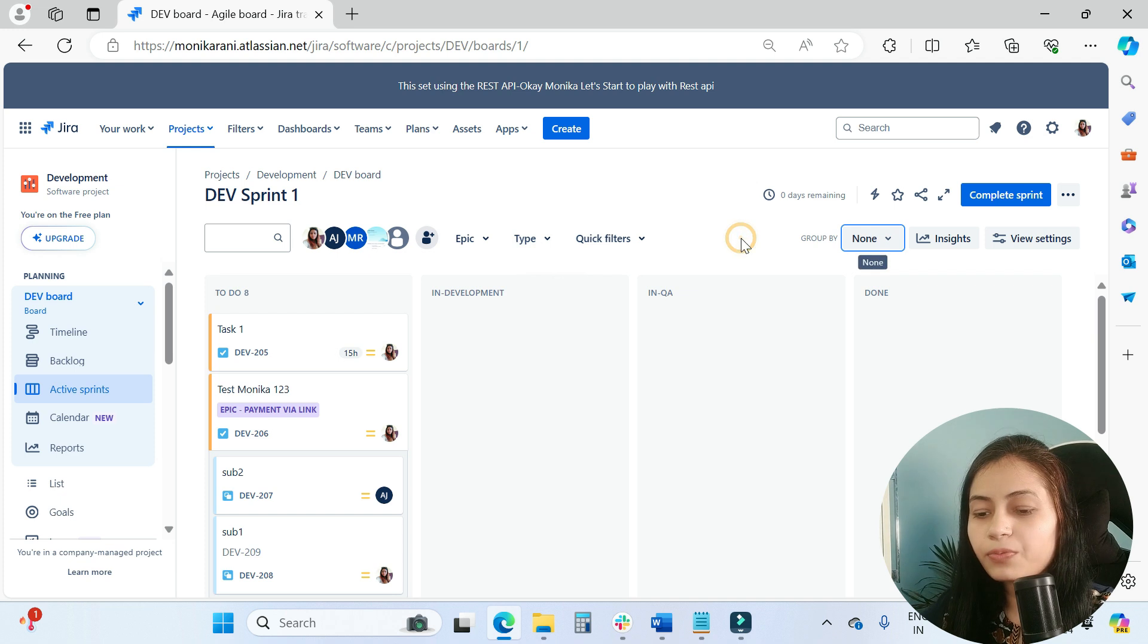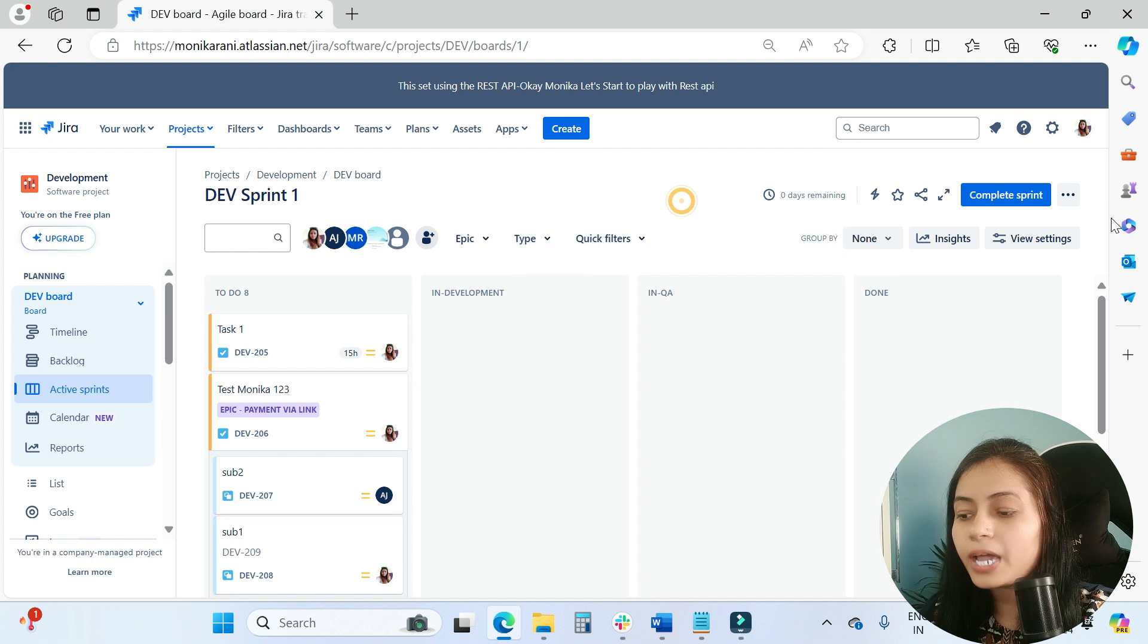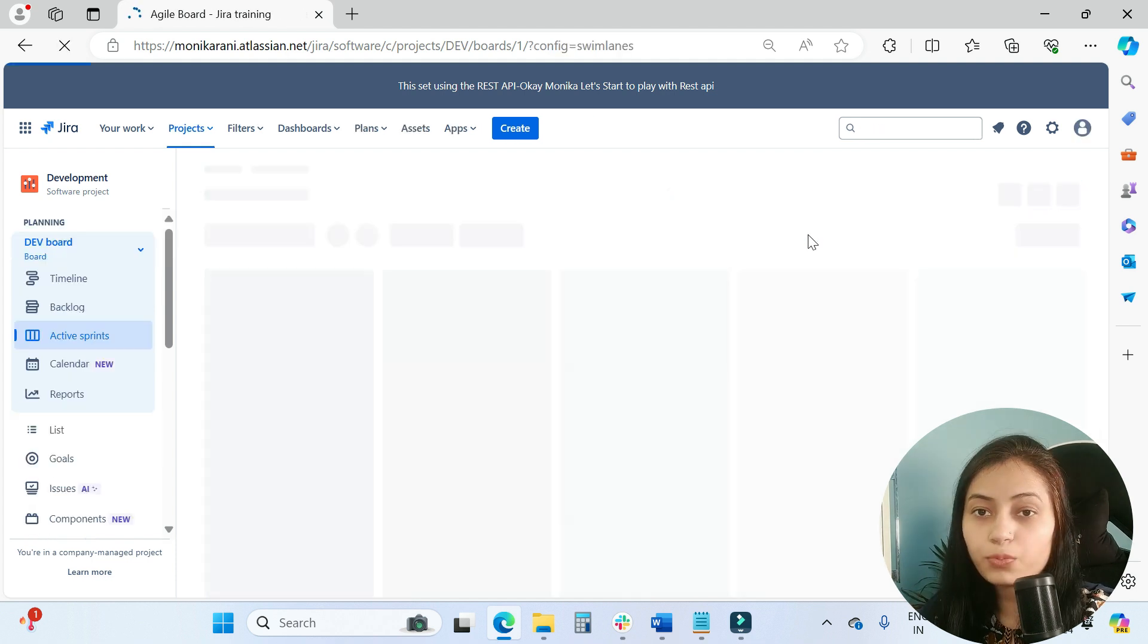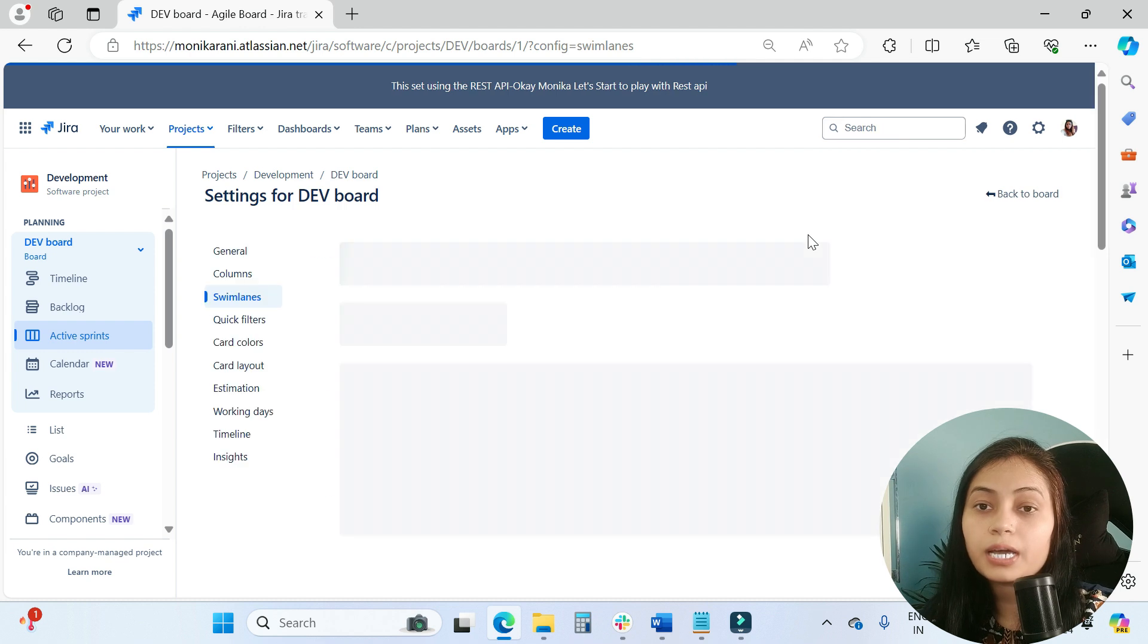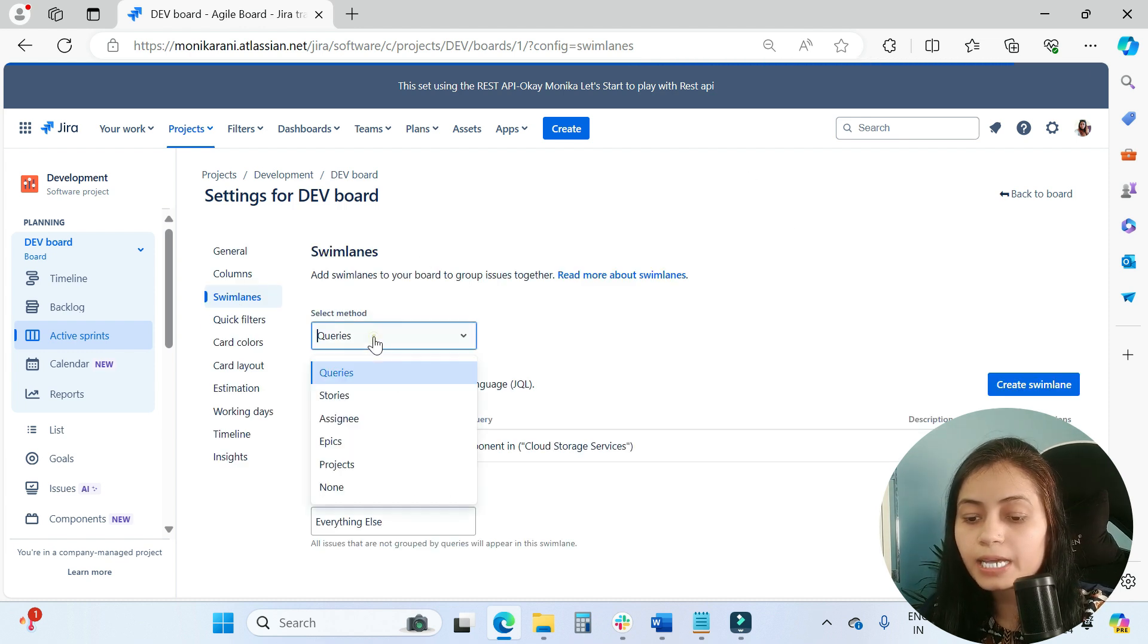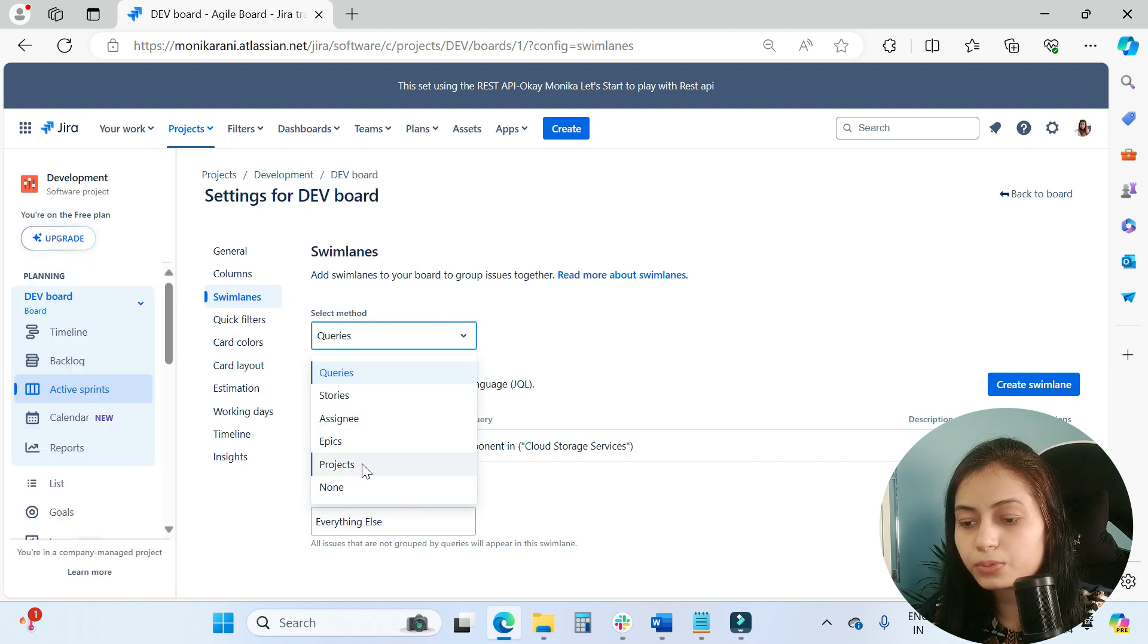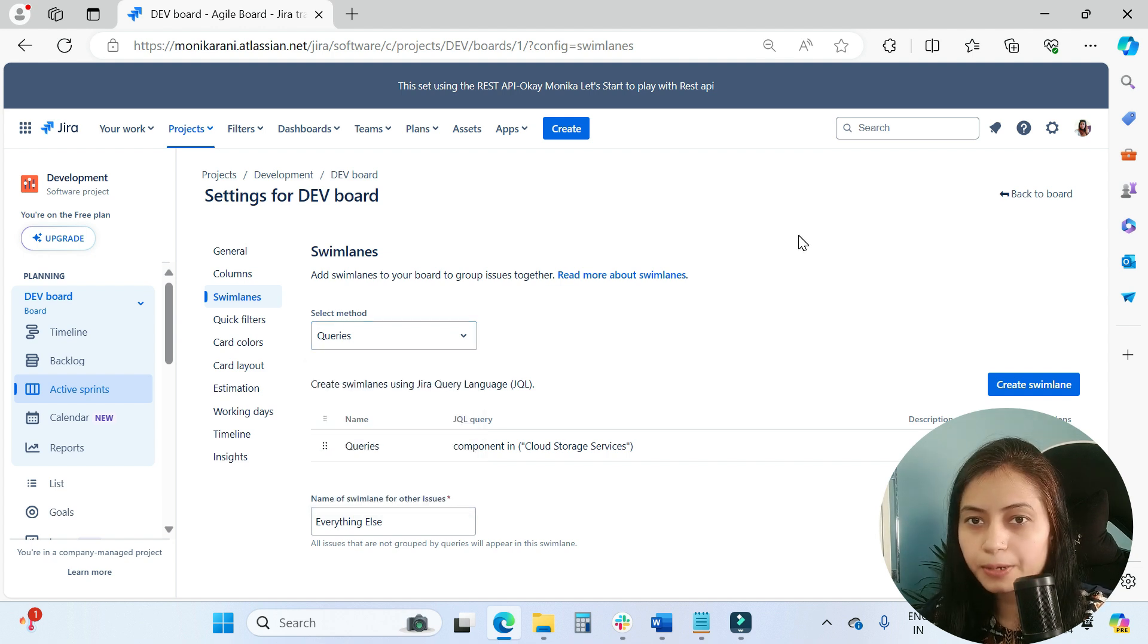Previously, when we wanted to group our issues on a board, we had to go to the configuration board and then we could achieve the same results with the help of swimlanes configurations. We had to go to the swimlanes and then we could group our issues with the help of stories, assignee, epic, and projects. For this you had to be a Jira admin or the board admin.